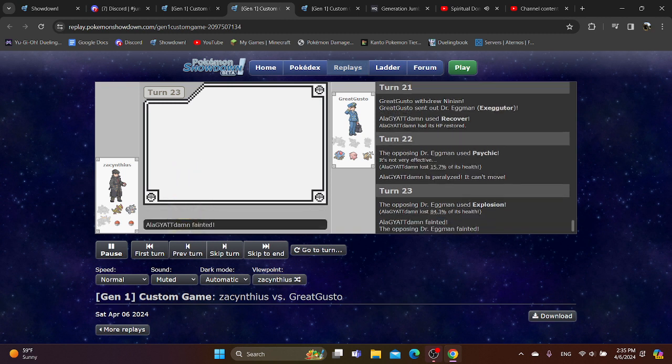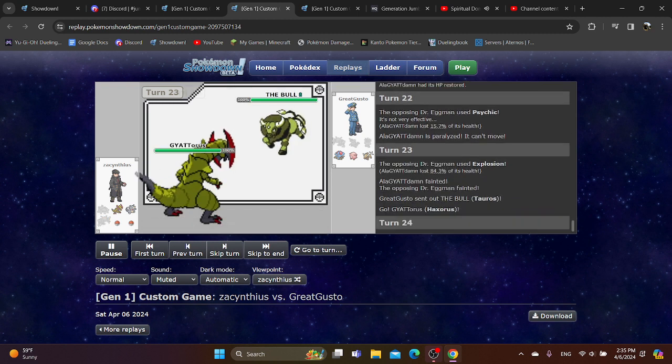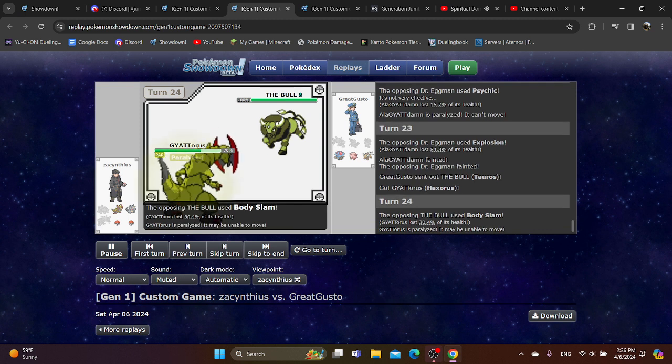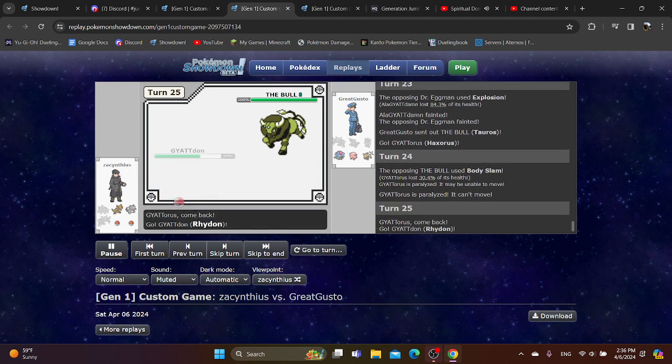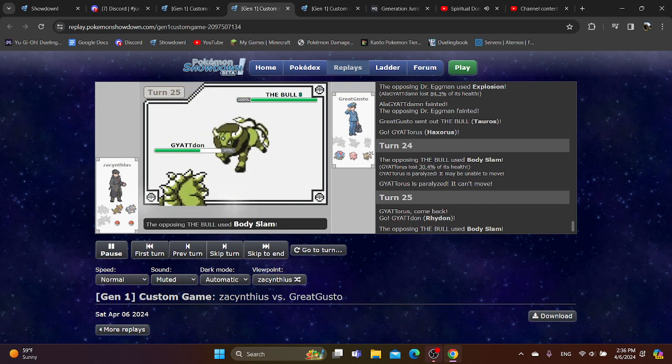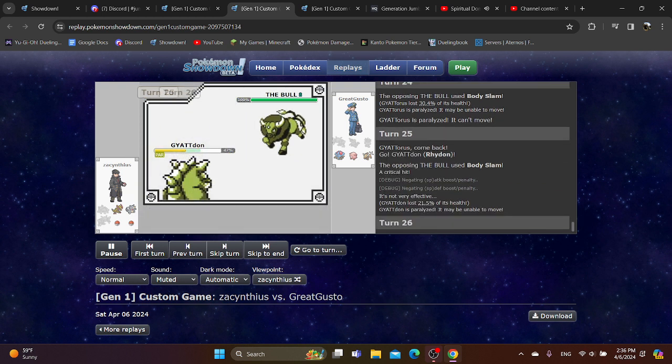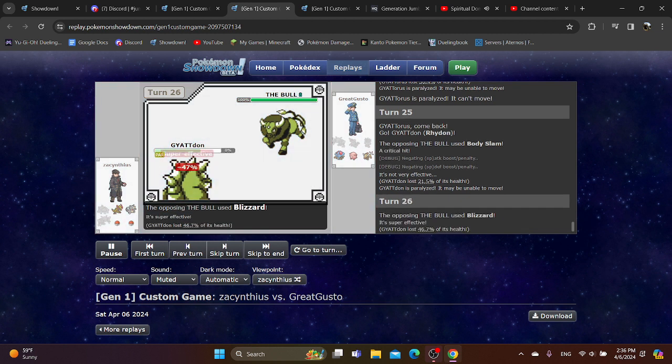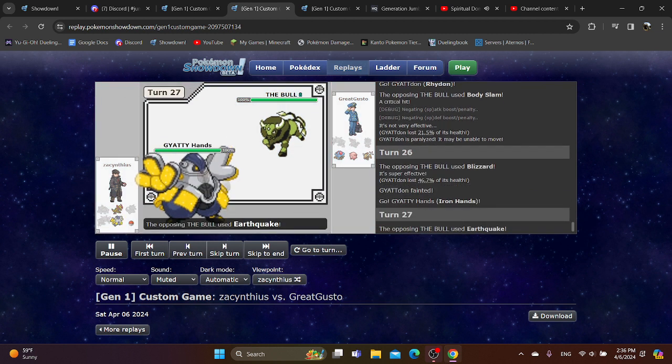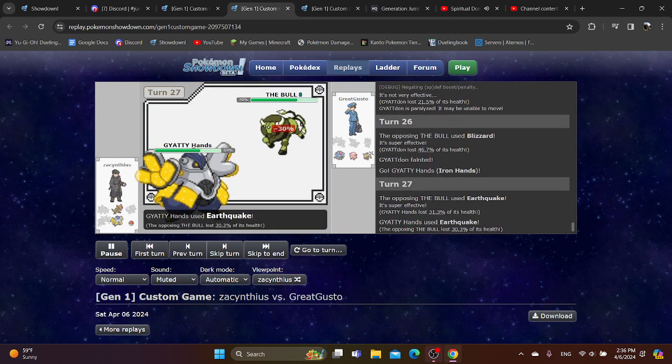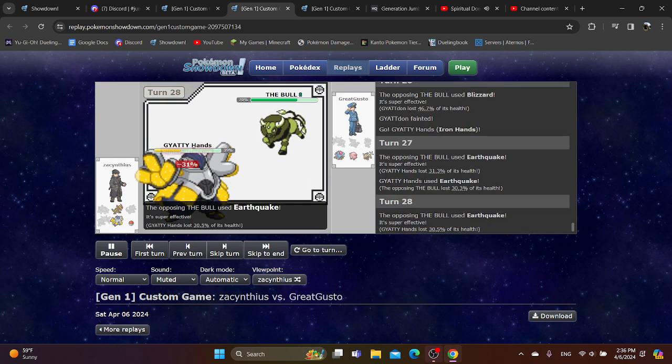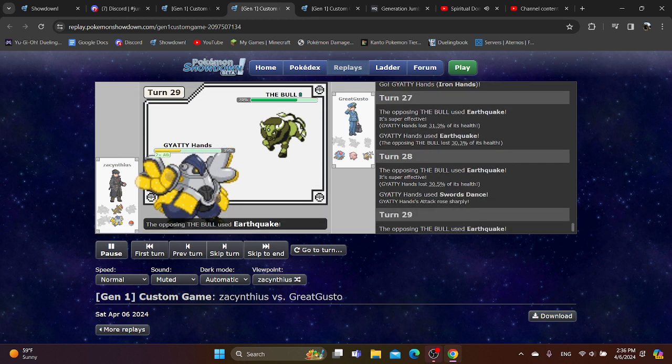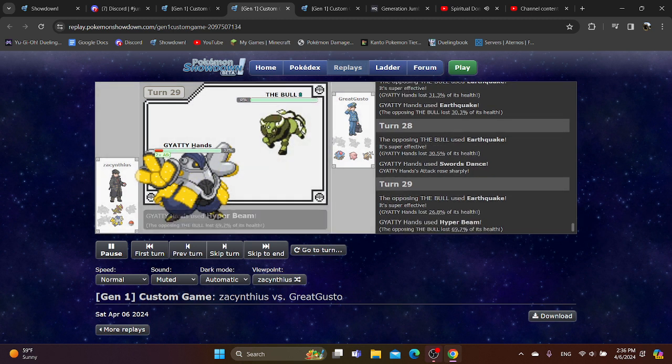They go into Tauros. Haxorus gets paralyzed, which is annoying, especially when you can't move. Somehow, Zach knew they were going to go for Body Slam, so they had the perfect read. Blizzard takes that right out. You have Iron Hands. Iron Hands can take on this Tauros, but it's annoying. And you're kind of praying you don't get crit. I don't know who wins this. Hyper Beam kills.